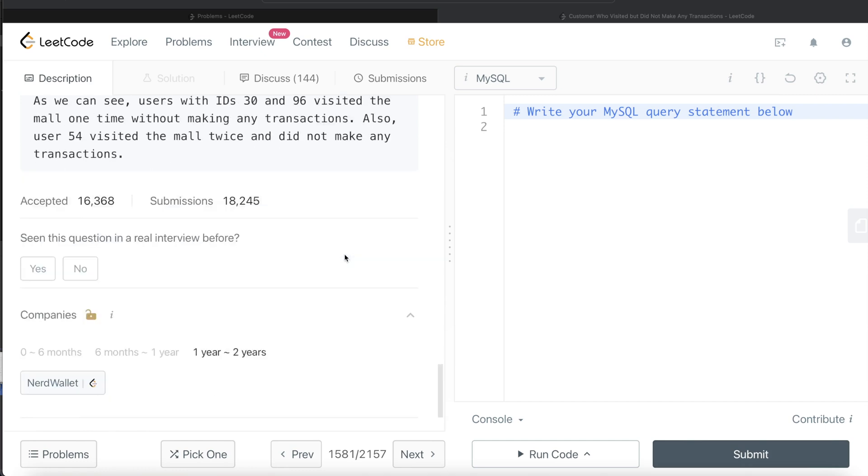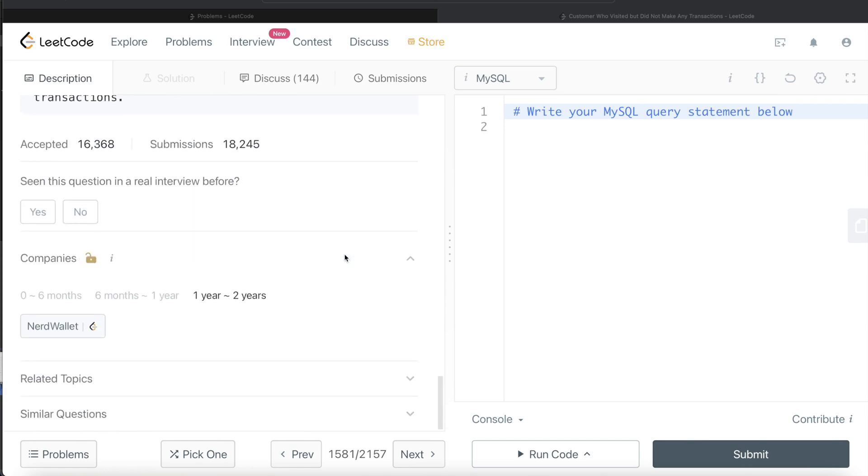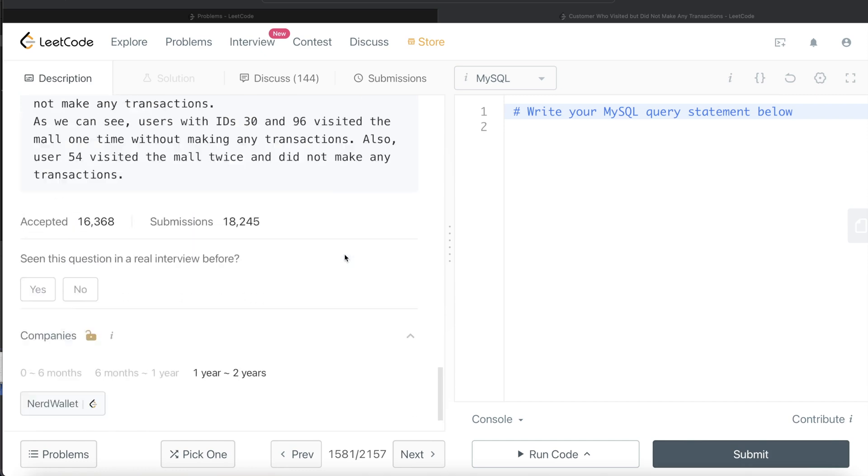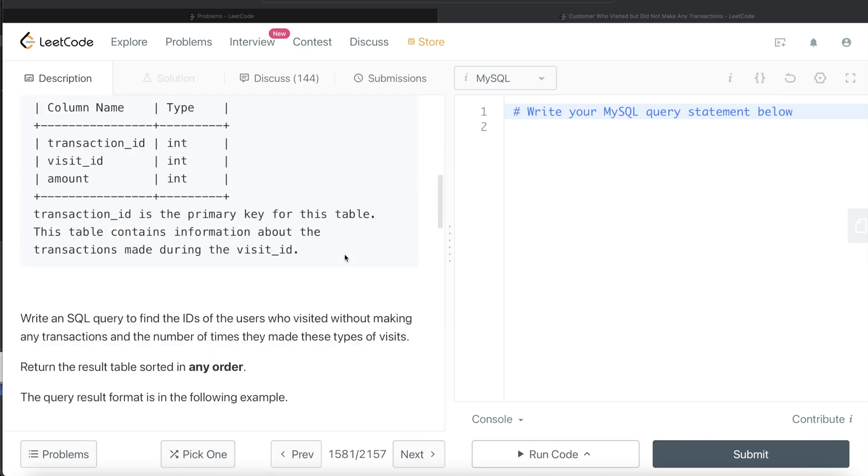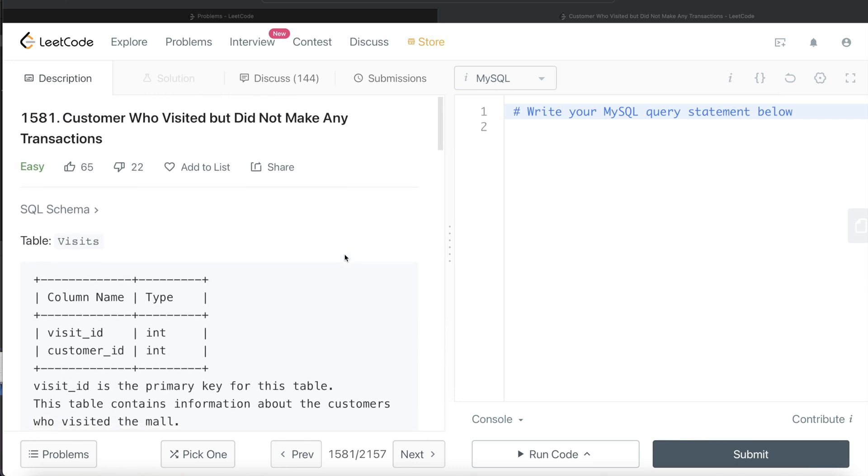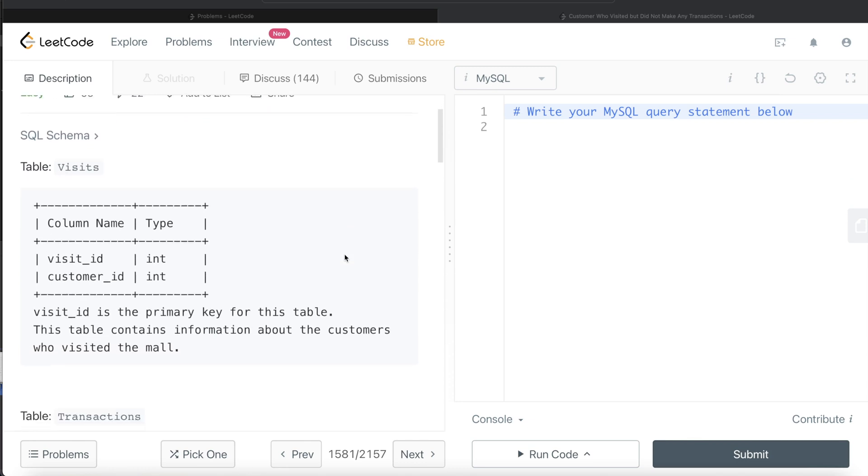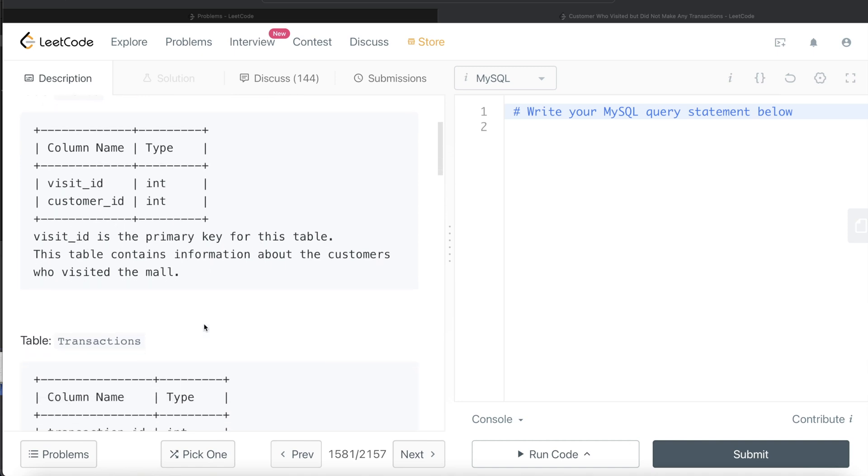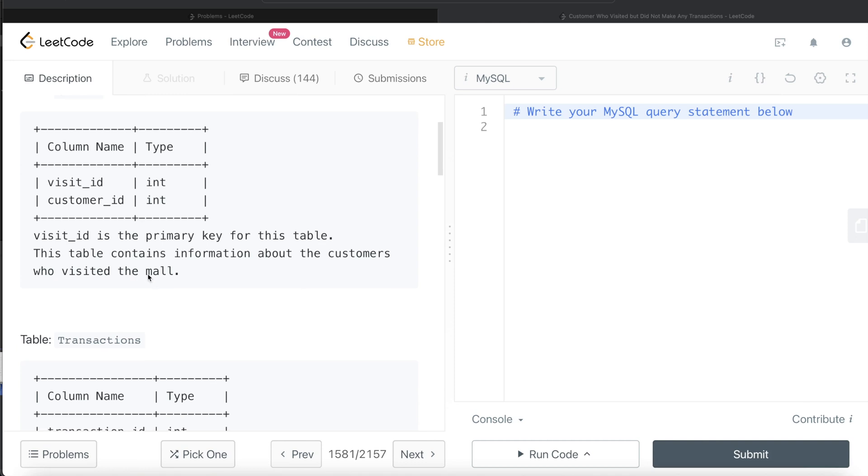This question has been asked in NerdWallet interviews over the past two years. Let's jump right in. We are given a table called Visits with two different columns: Visit ID and Customer ID, with Visit ID being the primary key for this table. This table contains information about the customers who visited the mall.